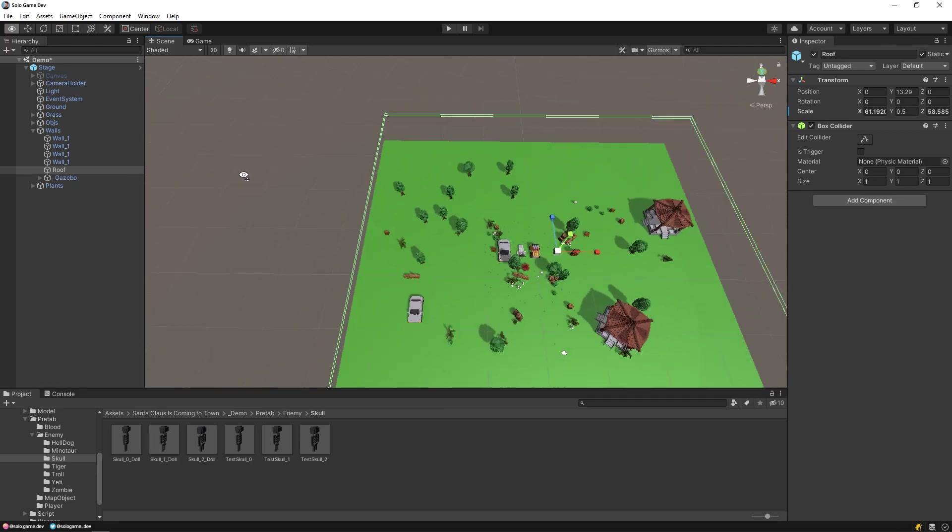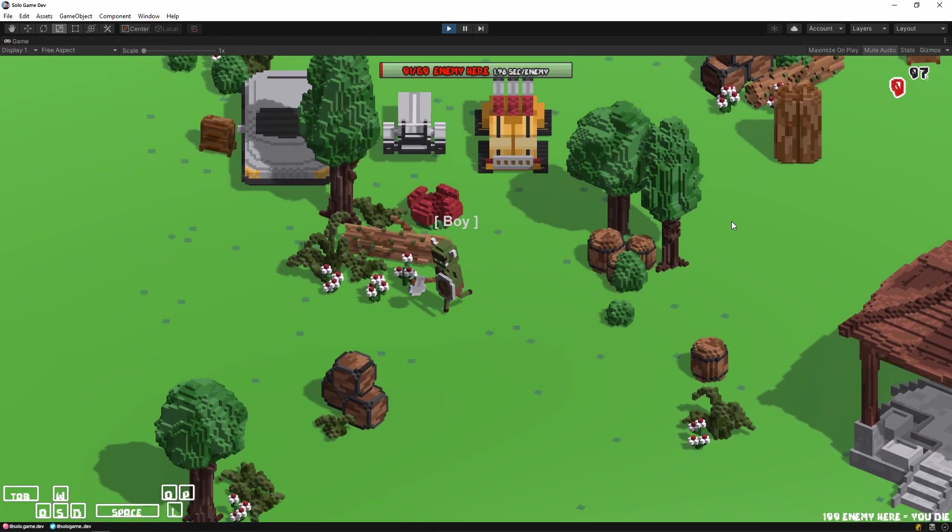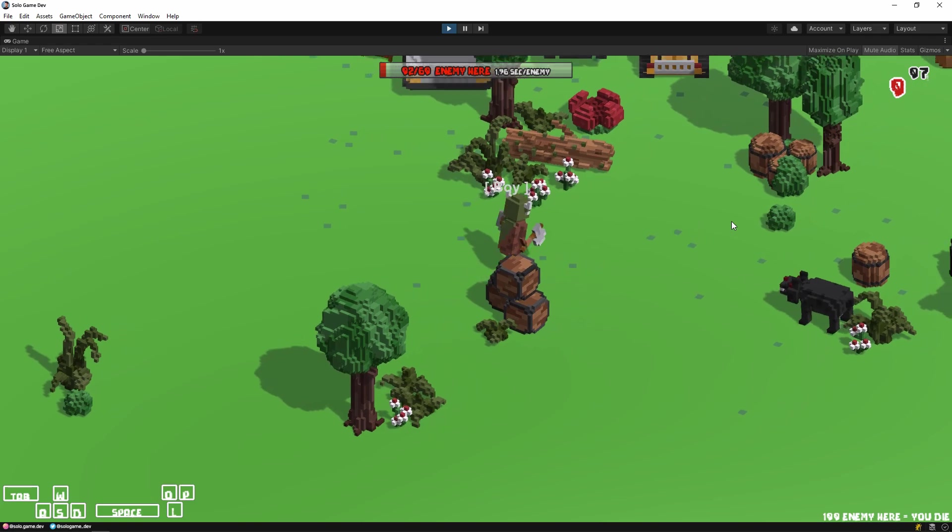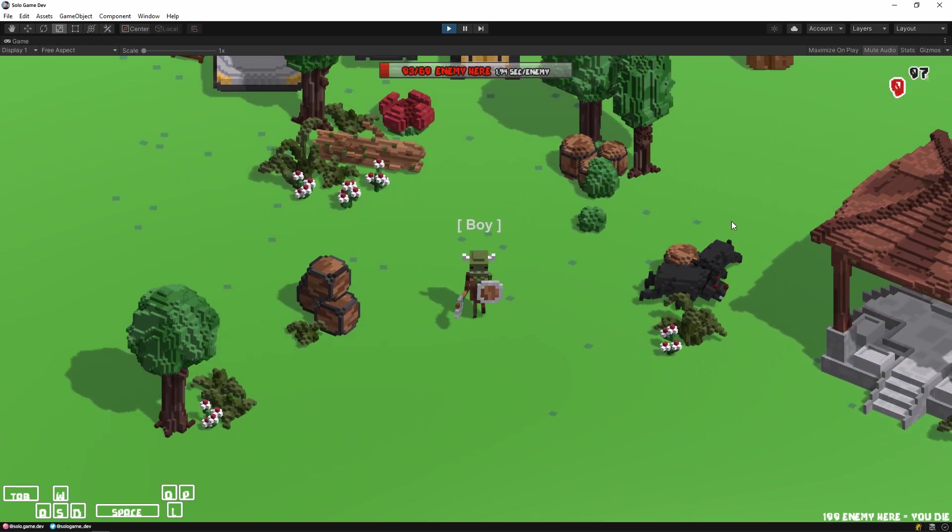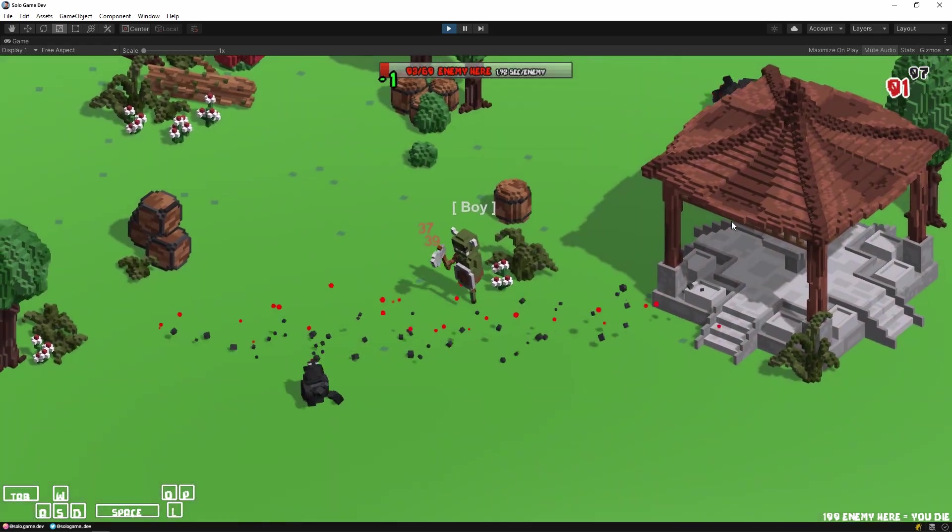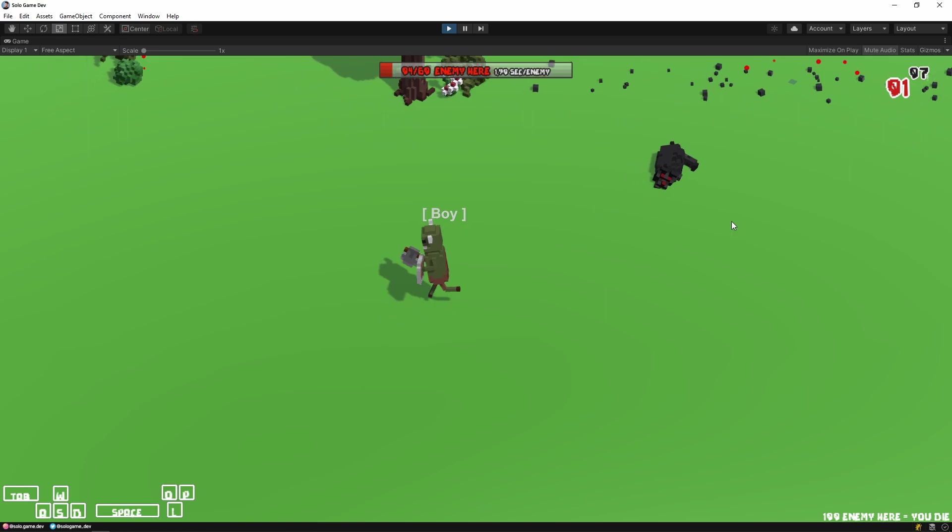That's it. Our game is ready. Let's test it now. You can move the player with the WASD keys in the game. Also, you can attack with ONP keys and dash with LK.